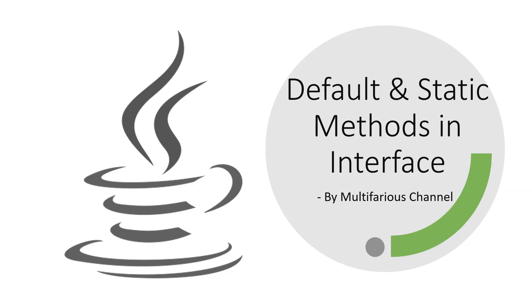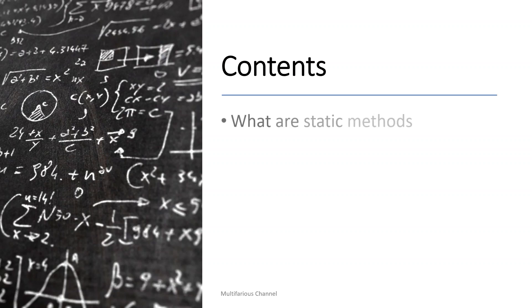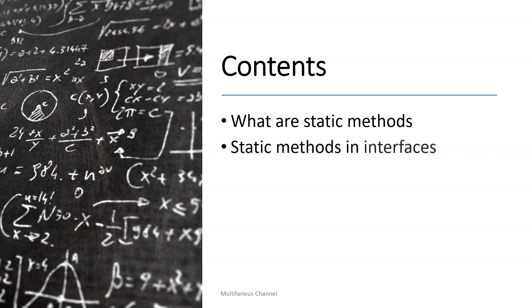In this video, we'll learn about another interesting concept: static methods. We'll cover what are static methods, their role in an interface, the rules associated with static methods in context to interfaces, and some examples of static methods.